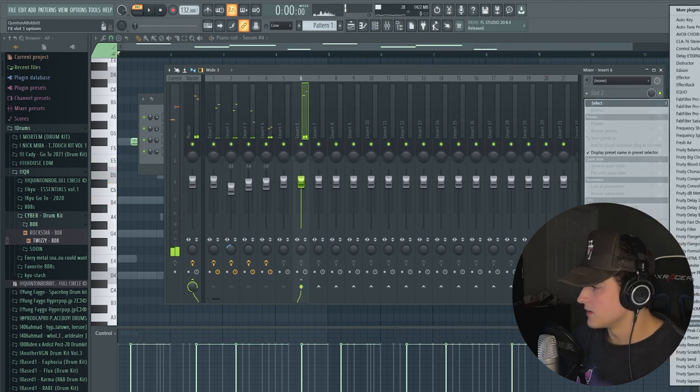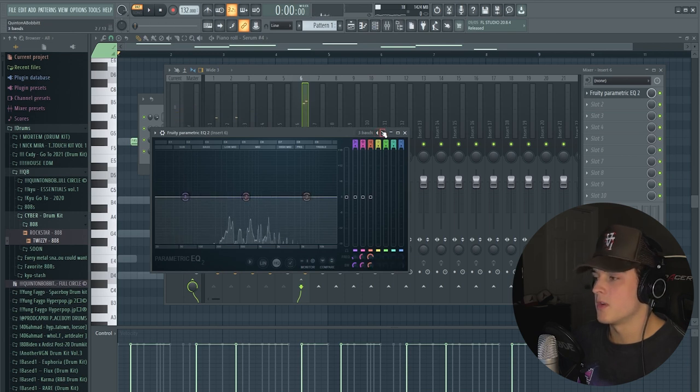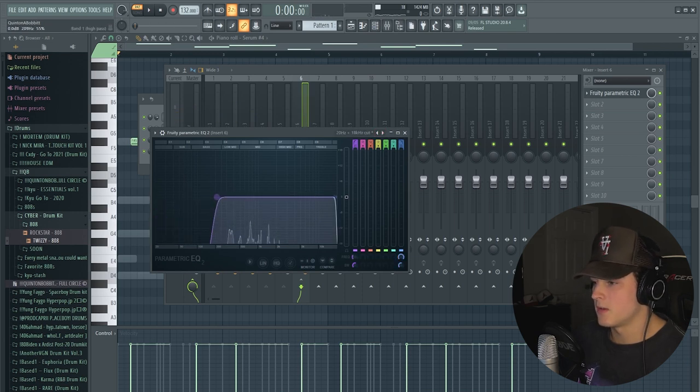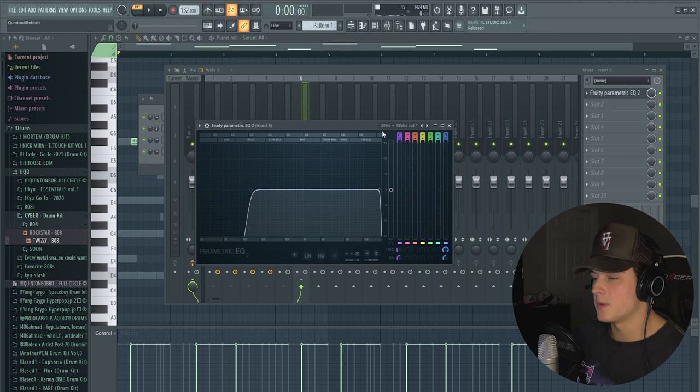And I routed all those sounds to a single mixer track and we brought an EQ on there, third preset and we're going to take all the bass out so it doesn't clash with the 808. Now we're moving on to the drums.